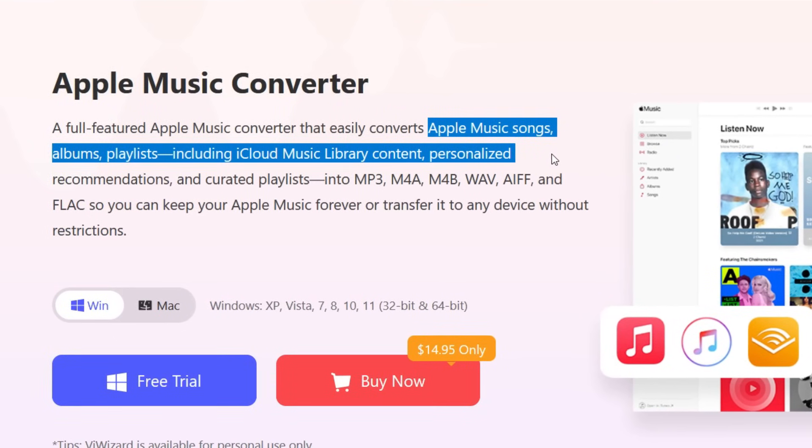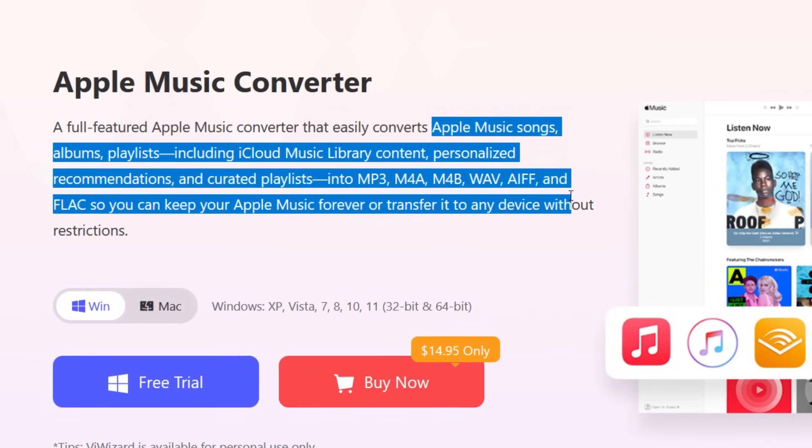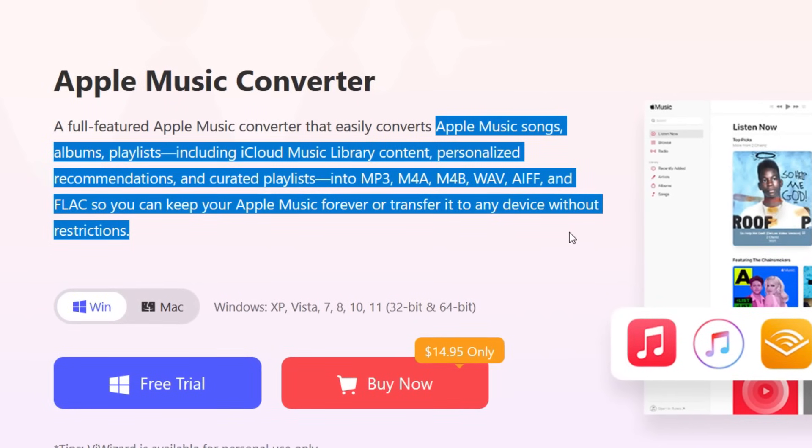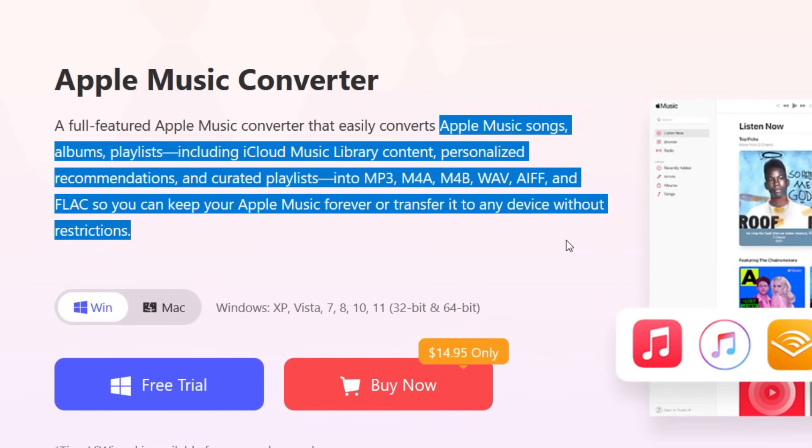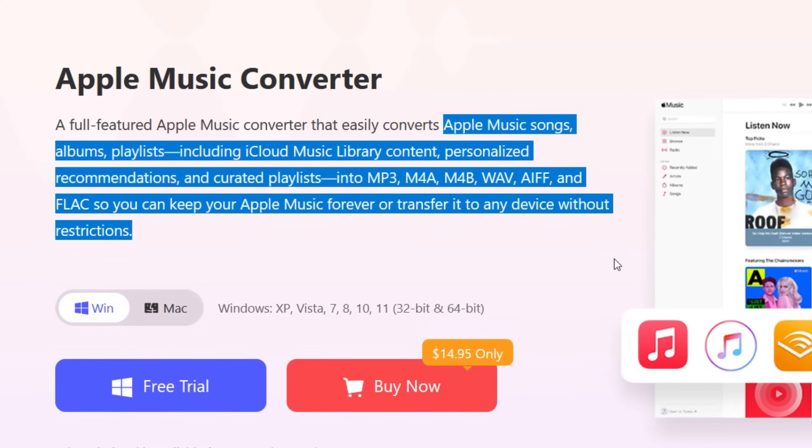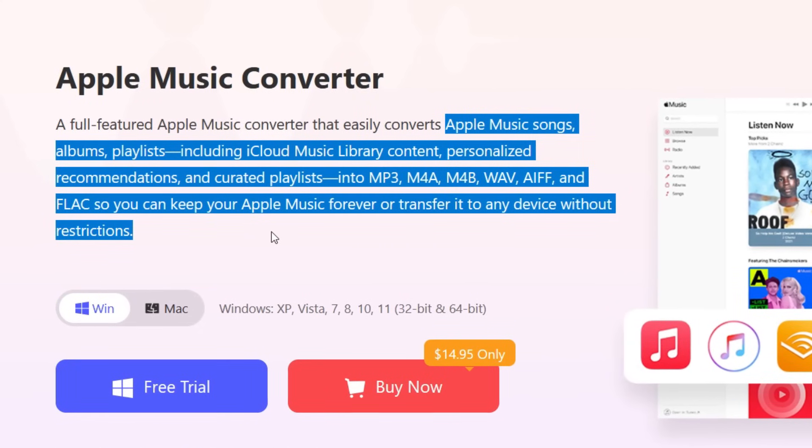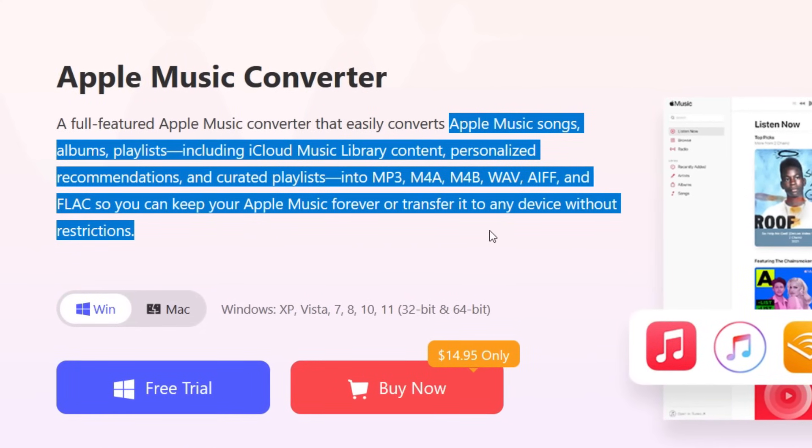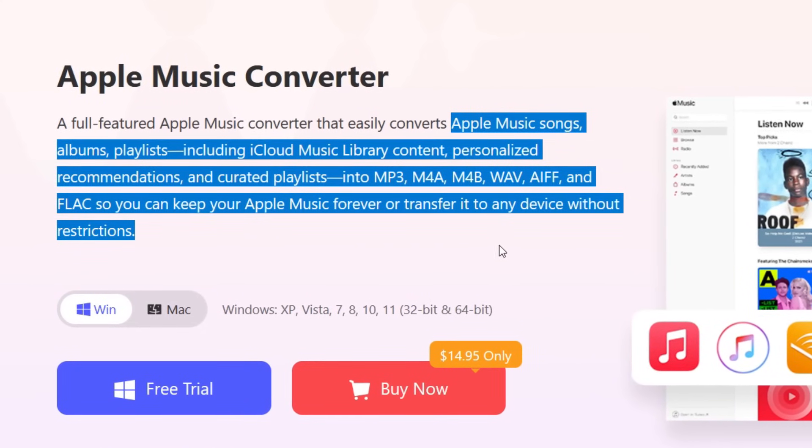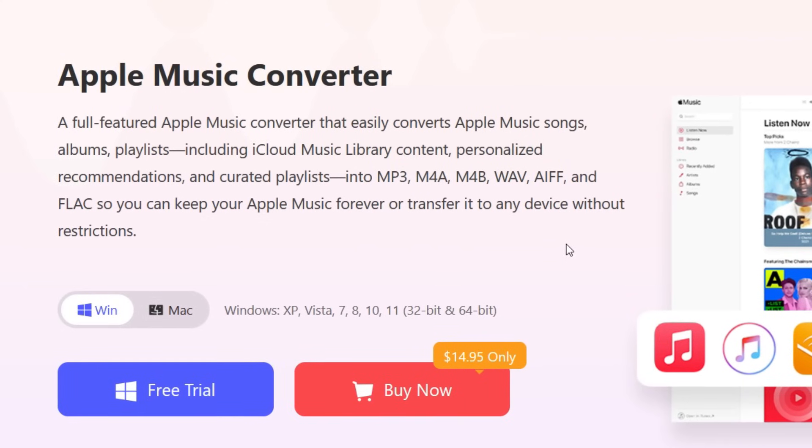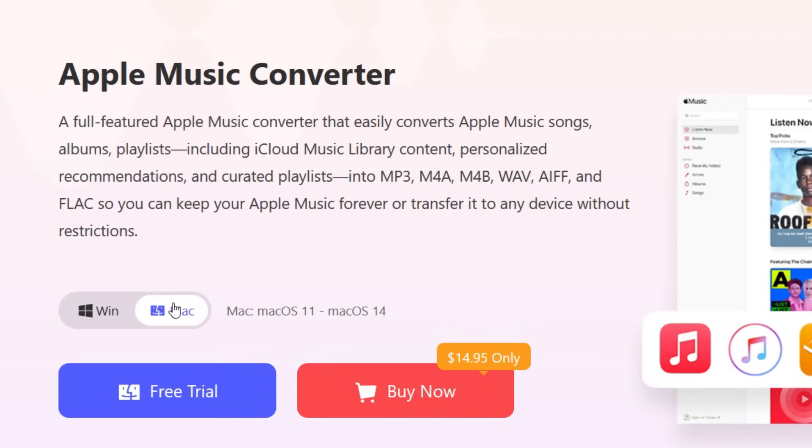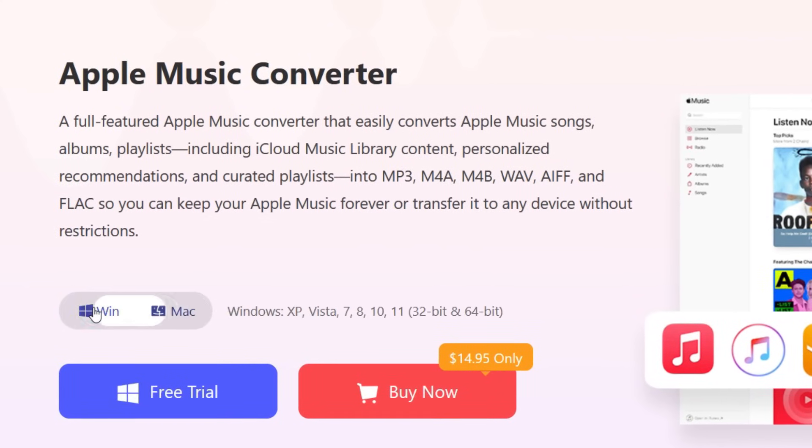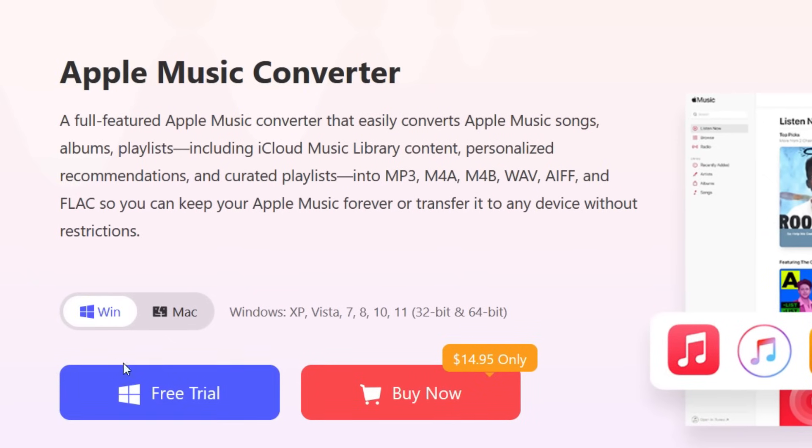It converts personalized recommendations and curated playlists into MP3, M4A, M4B, WAV, AIFF, and FLAC formats, so you can keep the Apple Music forever or transfer to any other device without restrictions. This software is available for both Windows and Mac.